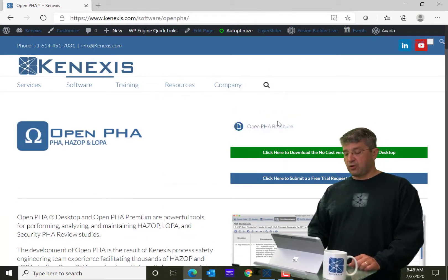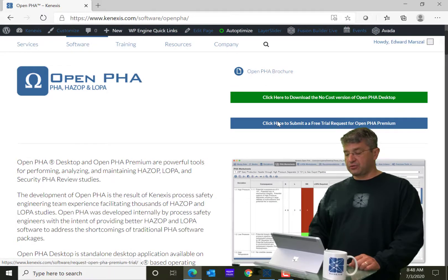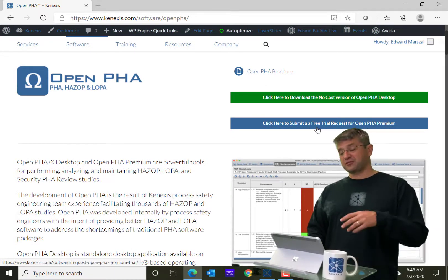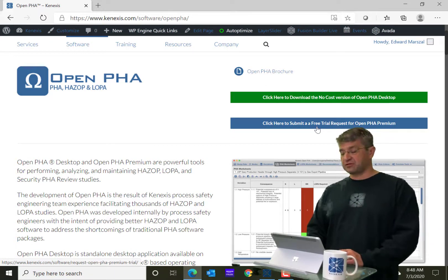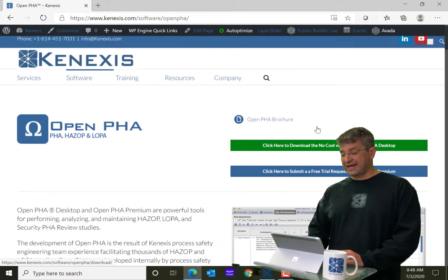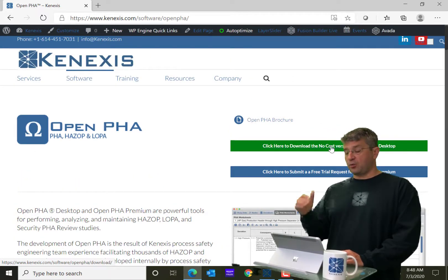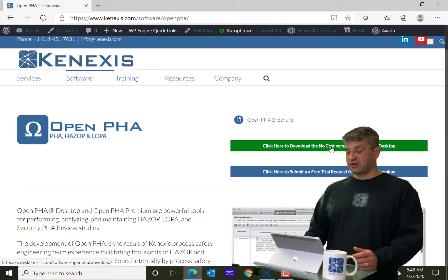Which is going to allow you to submit for a free trial request to the premium or the cloud-based version of the software, but also download the no-cost OpenPHA desktop version of the software.